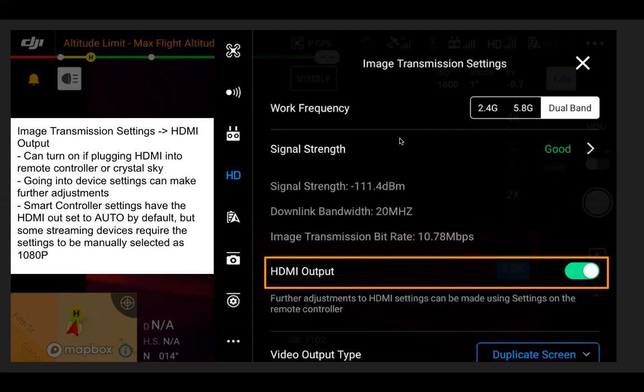Moving back to the image transmission settings menu, you can go ahead and turn the HDMI output on. For reference, on a mobile device such as a smart controller, there are additional settings within the smart controller device settings — not the pilot app settings — for the HDMI output itself. Some streaming devices require the smart controller settings to be set to 1080p instead of the auto default, so just a small heads up there.